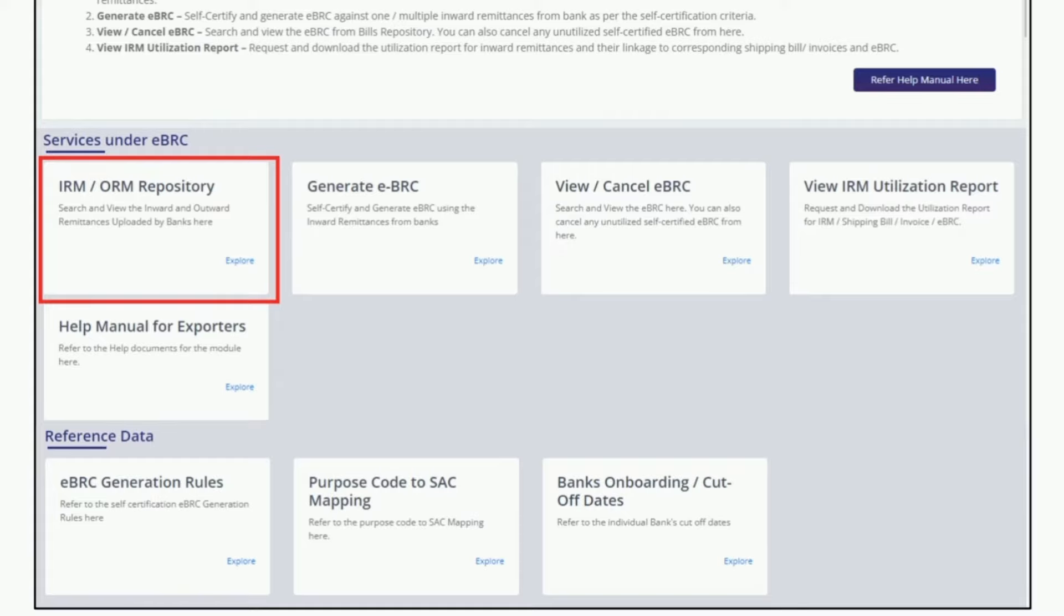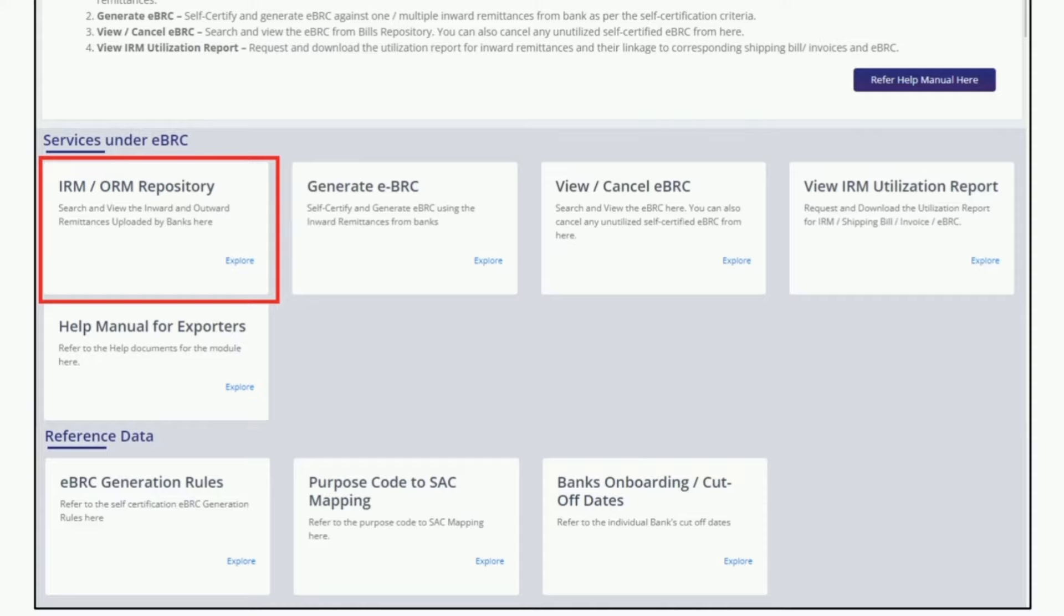Here you need to click on the field IRM/ORM Repository if you don't have the IRM number. If you already have the IRM number, then you can directly click on the field Generate eBRC. You can get your IRM number from your banker or you may click on the field IRM/ORM Repository.